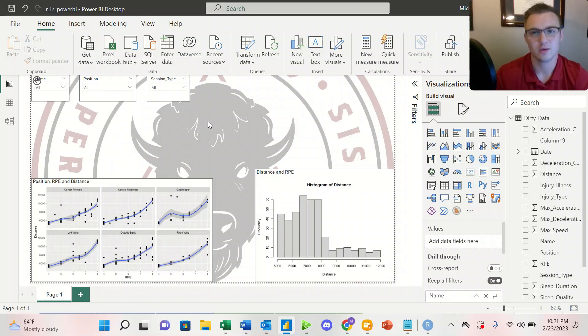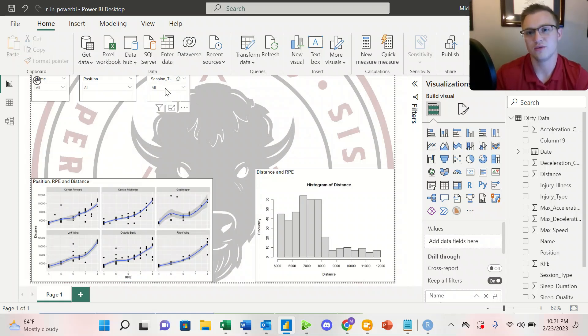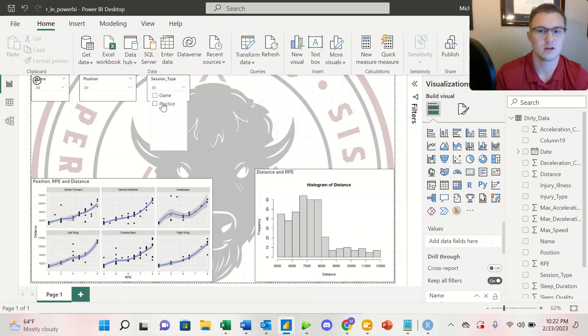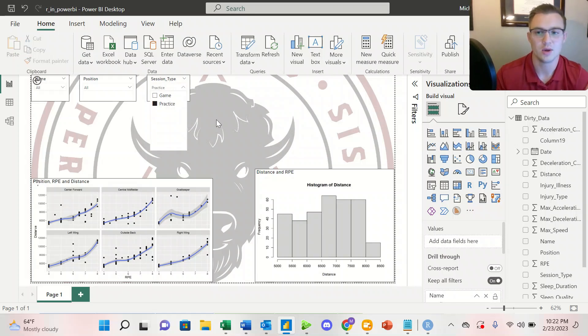And just like we did with the position, we can also filter by session type. So if we want to take a look at our practices, we can see how the data adjusts by positions here.